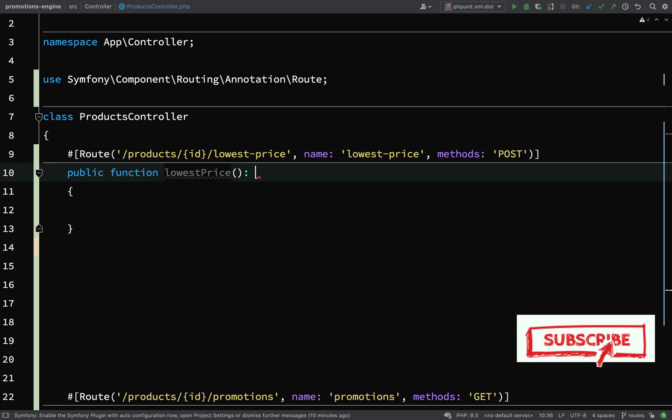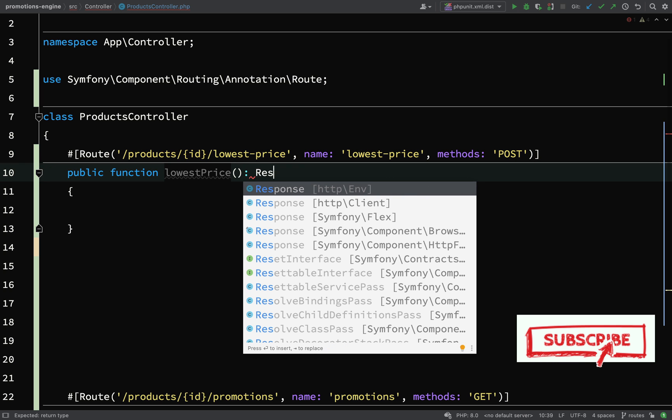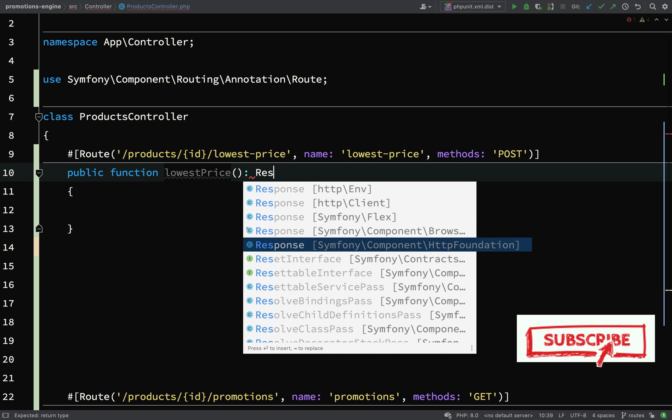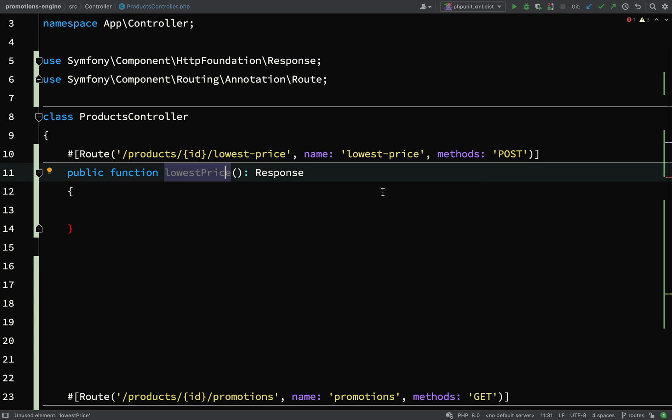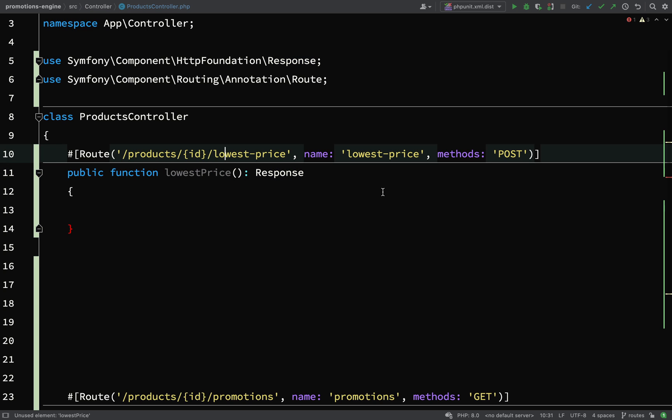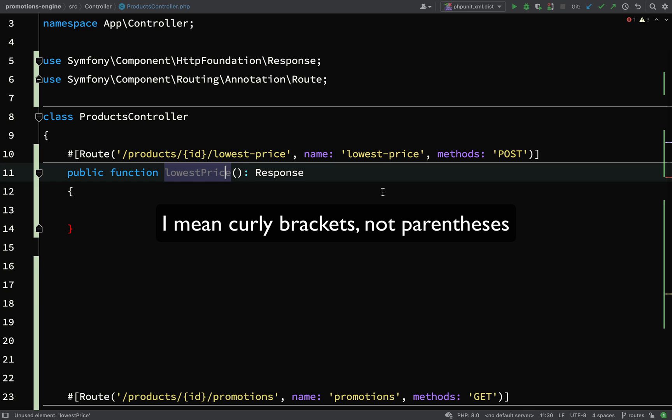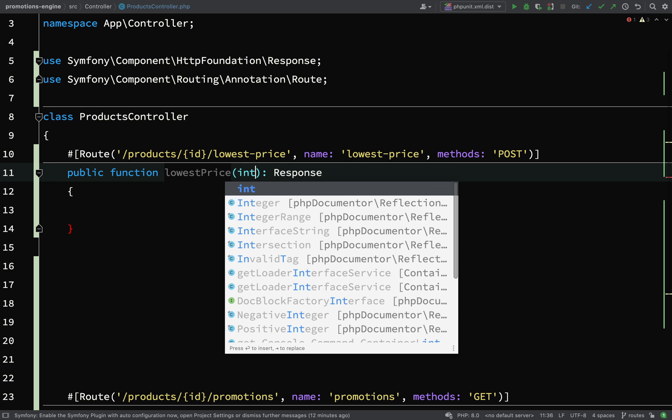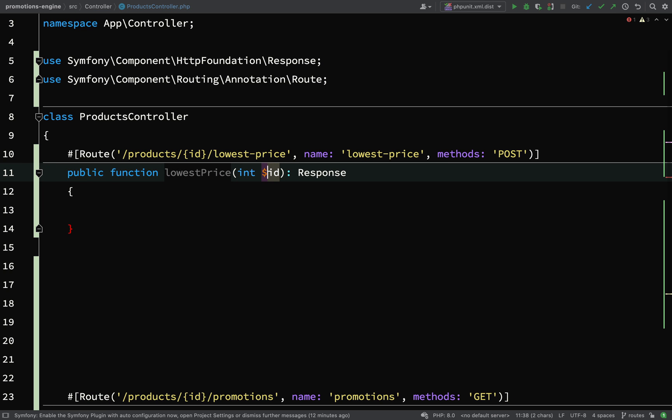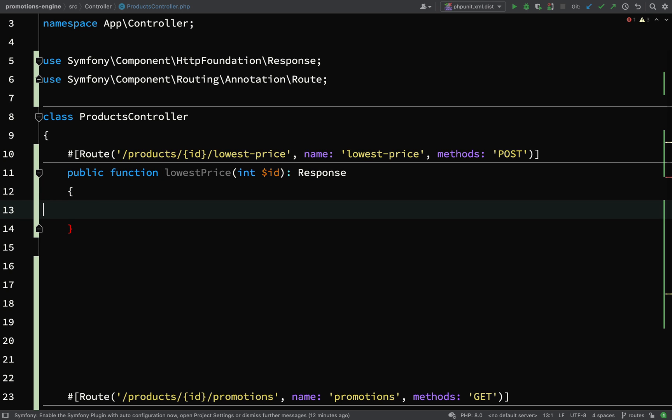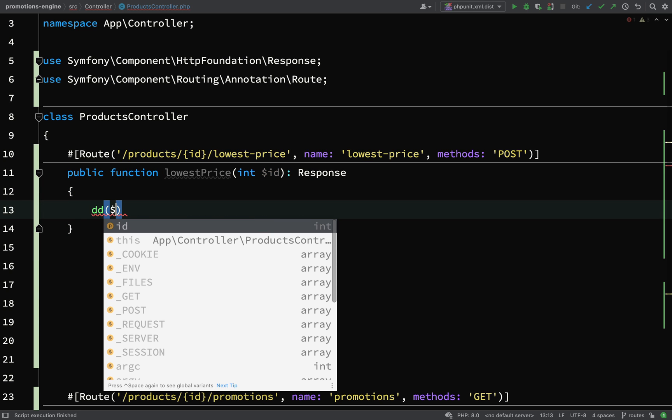OK, and what we'd like this to return would be a HTTP response. So what you're looking for is this symphony component HTTP foundation response. And so before we go any further, and just in case you don't already know this, forgive me if you do, I'll show you how you can grab route parameters. So when we wrap these in parentheses here, this becomes a route parameter, which we can actually grab in our lowest price method here. So that's going to be an integer, and we just use the same name as what we've used for the parameter. And what we're going to do is we'll just dump this out so I can show you.